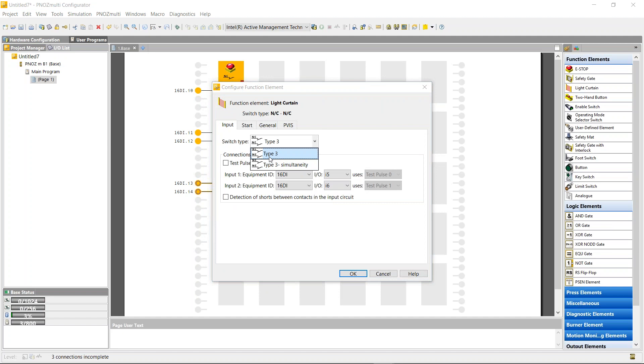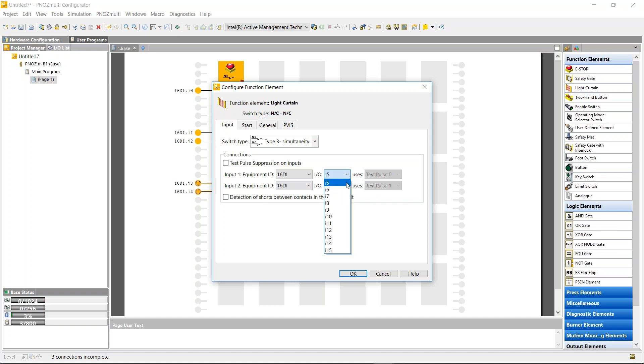I'm also just going to add in a light curtain. I have two types: type 3 normally closed and type 3 normally closed simultaneously. I'm going to use simultaneously. There's no need to use detection of shorts as the light curtain has its own OSSDS. I'm going to use I5 and I6.